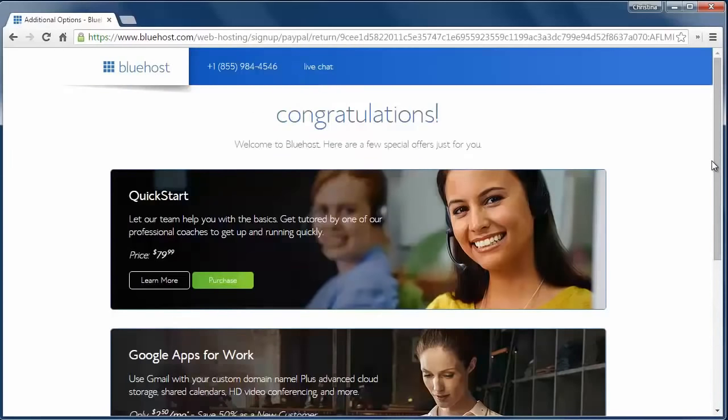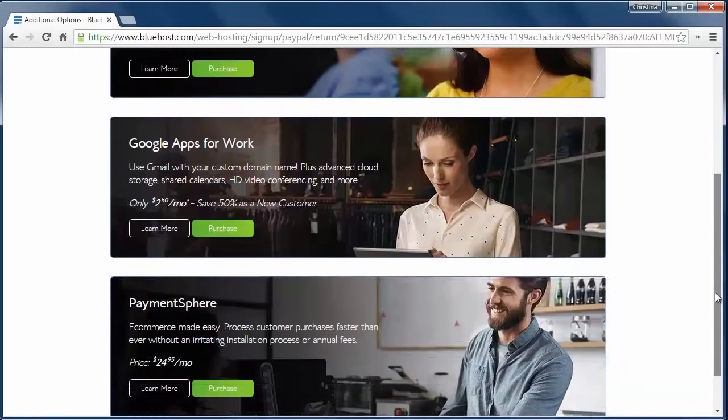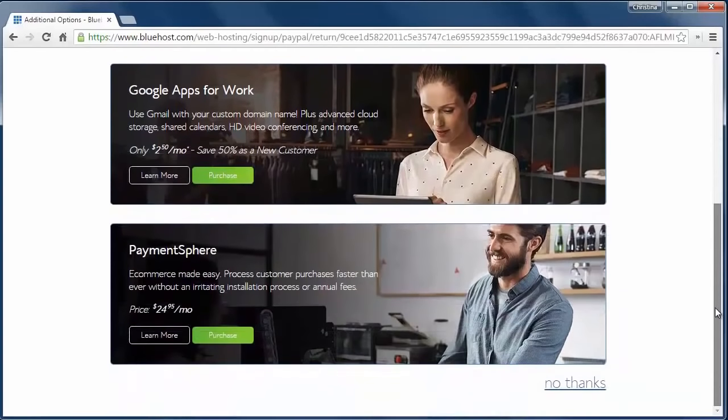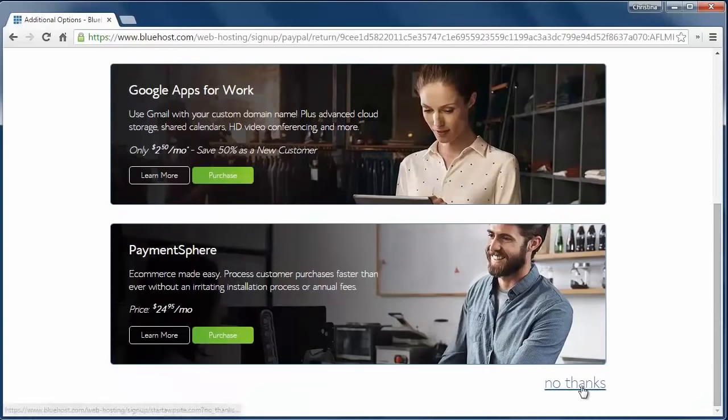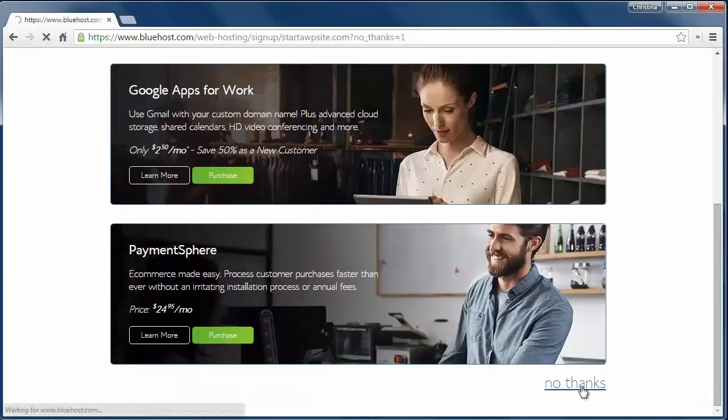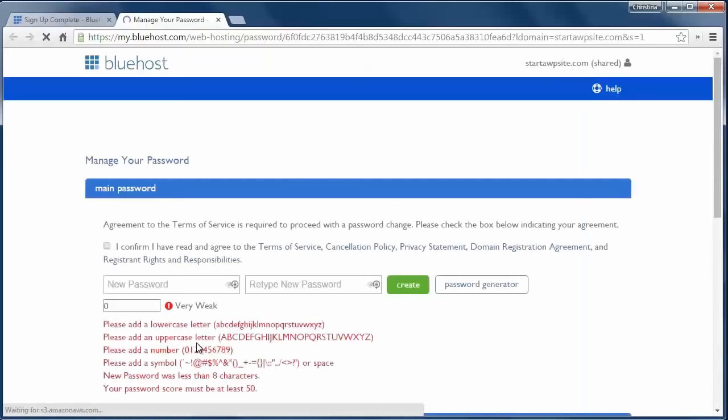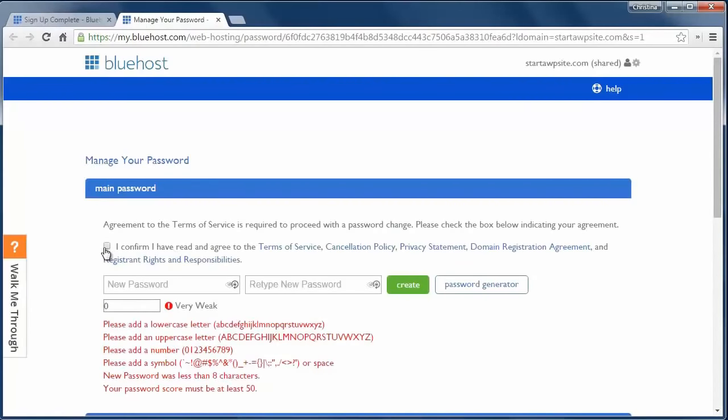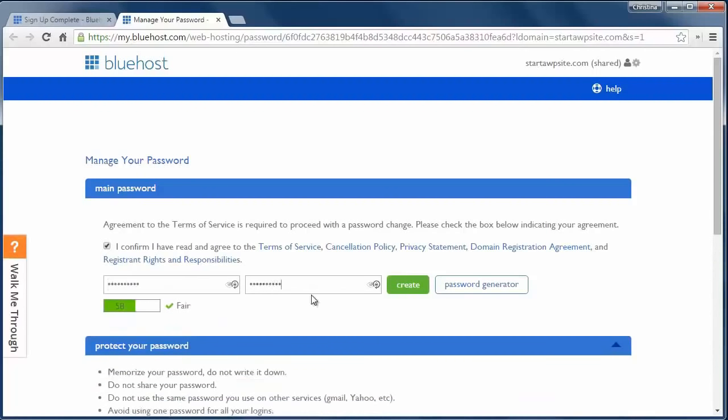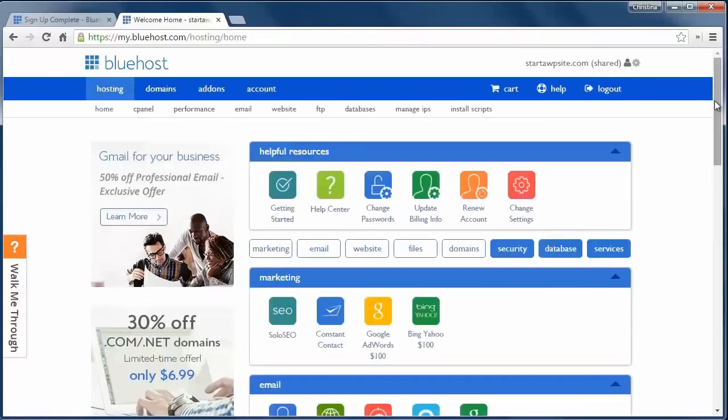Okay, so I submitted my billing and credit card information and now here we are and they say congratulations. They likely have some initial or specials to offer you. I'll just say no thanks here. And now we need to create a password. And you also want to confirm that you've read and agree to their terms so let's see if we can come up with a password. Okay, so we got a password. So now you've set up a hosting account with Bluehost.